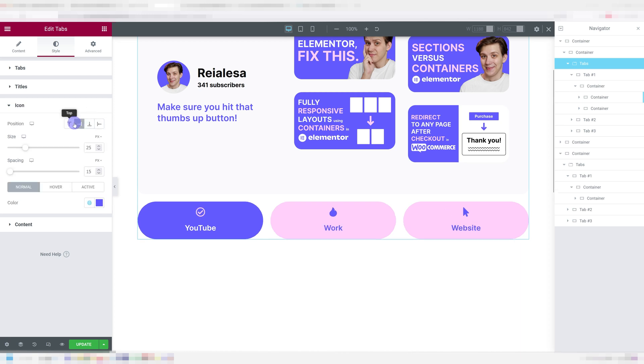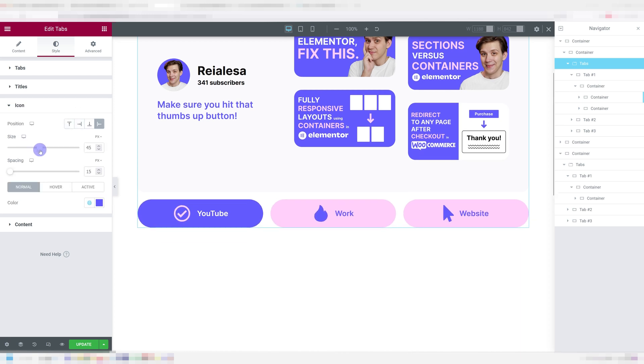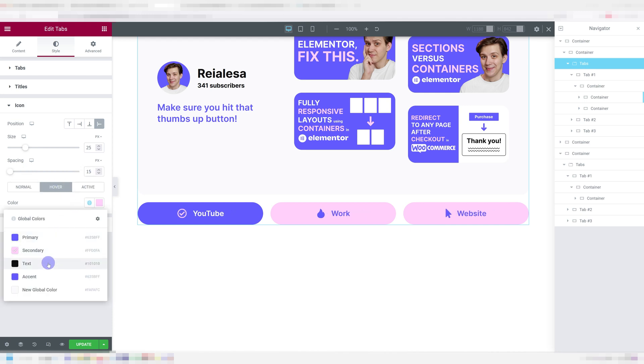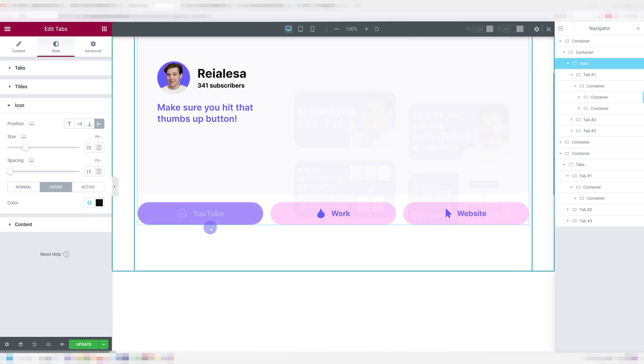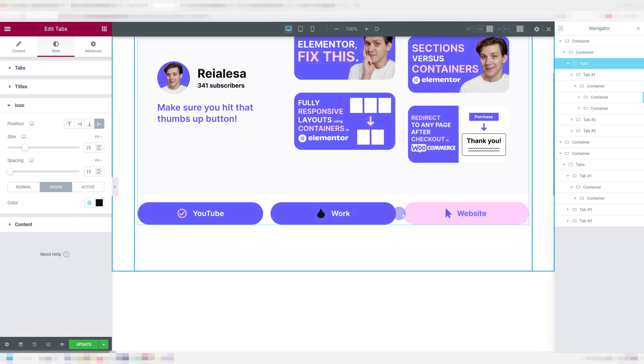When it comes to icons, you can control the icons position, size, the spacing between the icon and the title and again the colors of the normal, hover and active states. Pretty standard stuff but still stuff we did not have before.